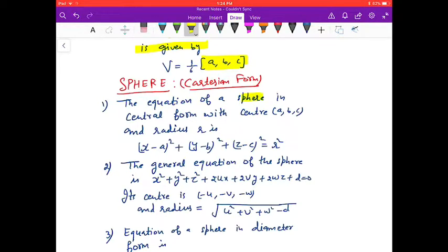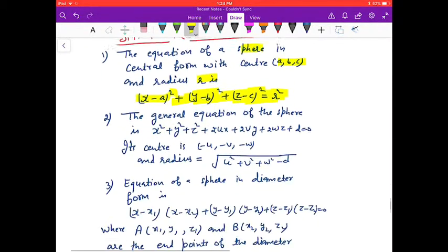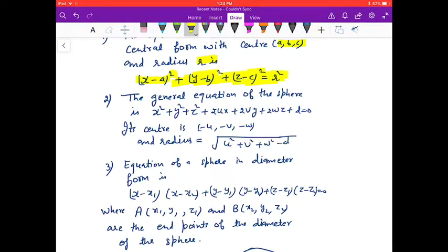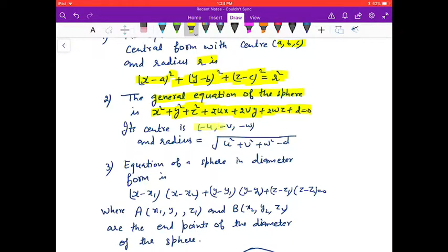The equation of a sphere with center (A, B, C) and radius R is (x − A)² + (y − B)² + (z − C)² = R². The general equation of the sphere is x² + y² + z² + 2Ux + 2Vy + 2Wz + D = 0. Its center is (−U, −V, −W) and radius is √(U² + V² + W² − D).